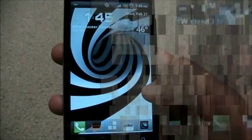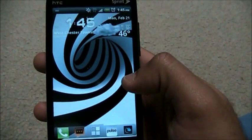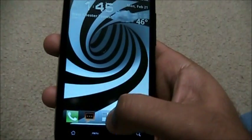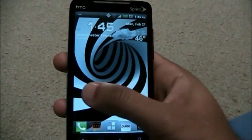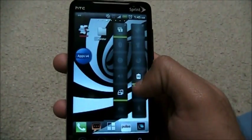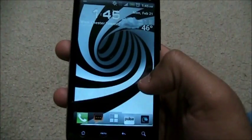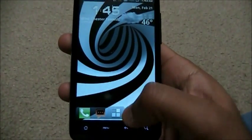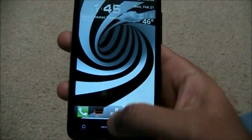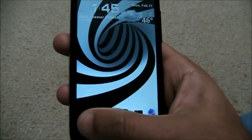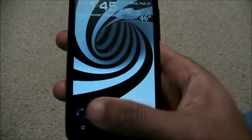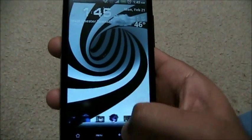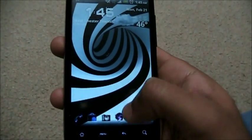Let's try another theme. This is the Color Wrap ADW Launcher theme — it's also free on the market. It gives you a cool different look, almost dizzying. The dock bar has changed again at the bottom and we have these cool animated icons — it's super cool.